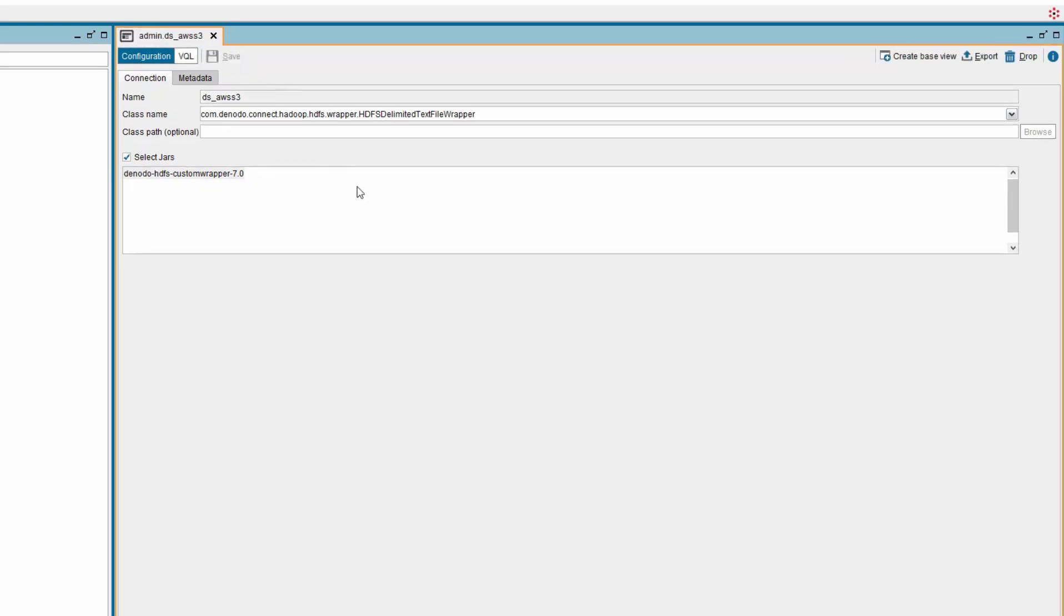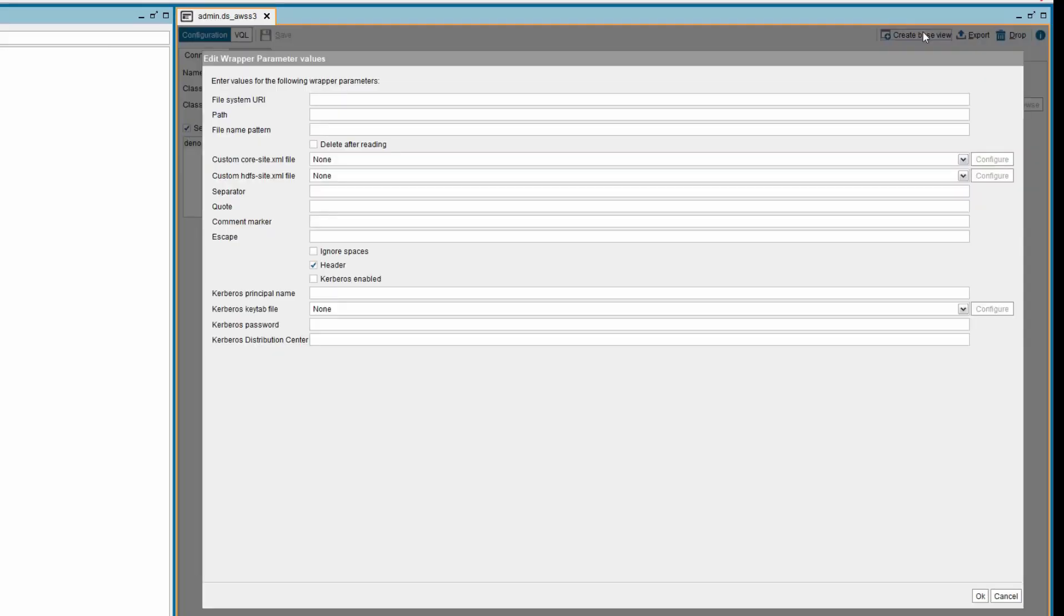Now, we need to create a base view to introspect the data from S3. To do that, click on the create base view button on the top right side of the data source tab. A new window is presented.